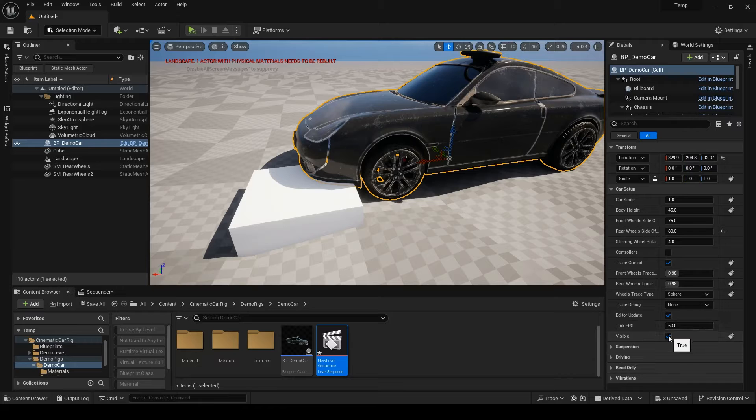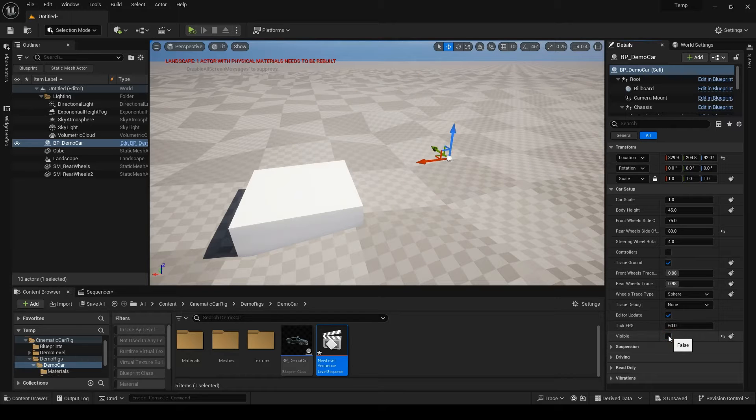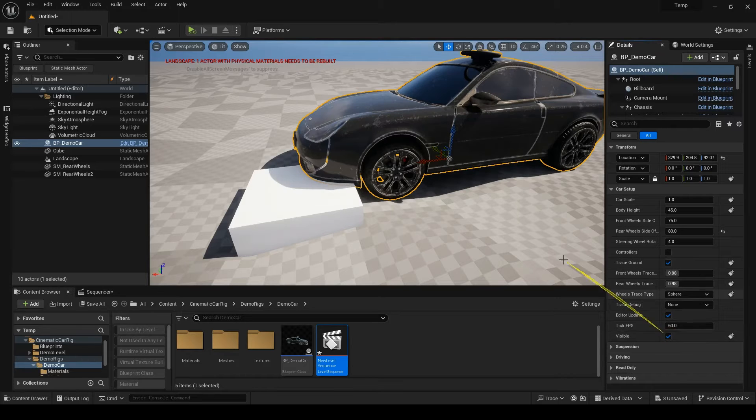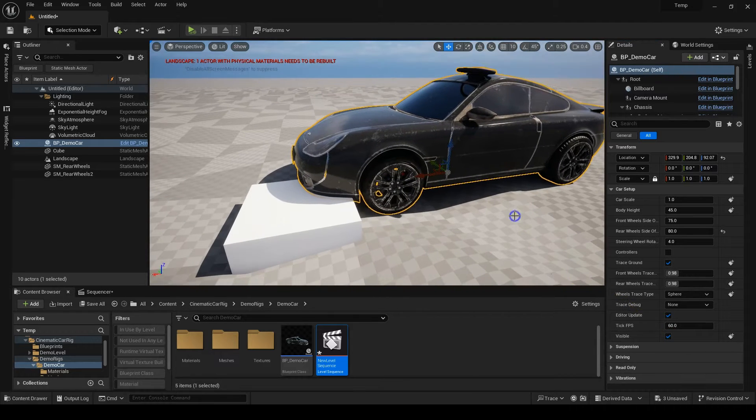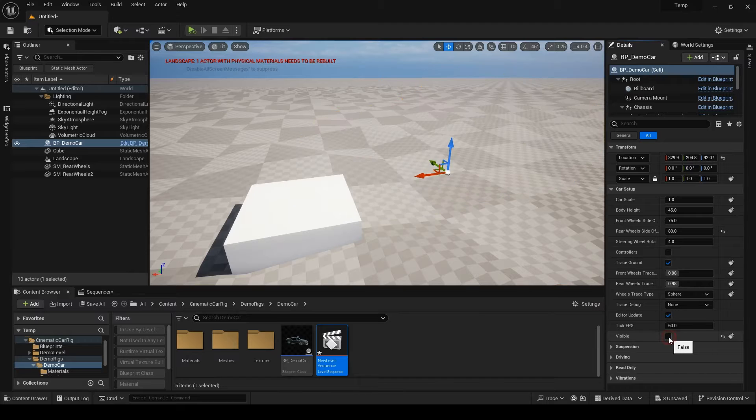The final toggle is the visibility of the car and it will also affect the render not just the editor.